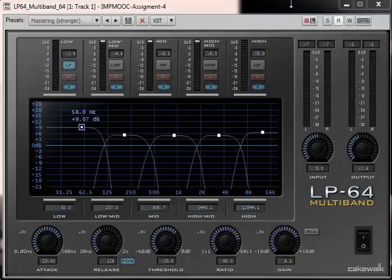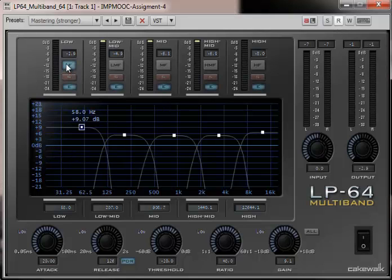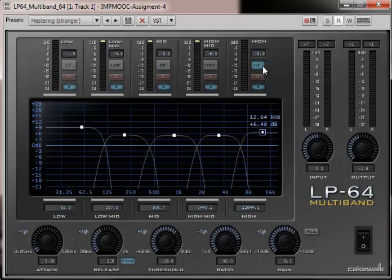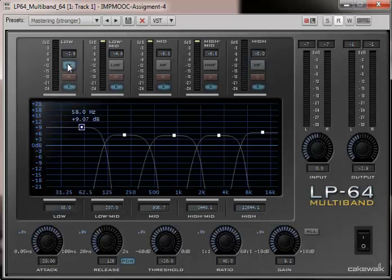Here's the LP64 multiband compressor, and as you can see, it's divided up into five regions: low frequency, low-mid frequencies, mid frequencies, high-mid, and high frequencies, and that covers the entire frequency span of 20 to 20 kHz. Note that each one of these bands has separate compressor controls.